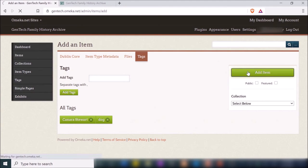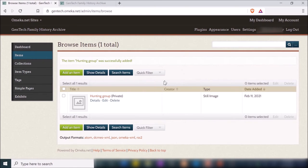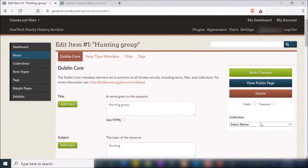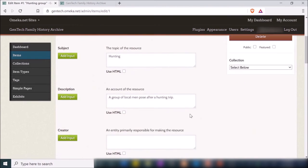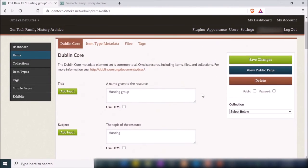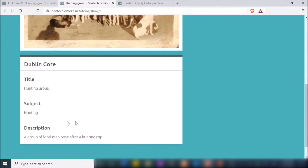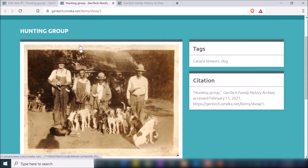Those tags are now added, so if users search on those tags they'll be able to find this image quickly. I'll add the item now. It shows information about what type it is and when it was added. If I need to add additional information, I can always go back to Edit and change that information. I'll click 'View Public Page' just to see what it looks like — I have my image, my tags, my citation, and the metadata with the description at the bottom.